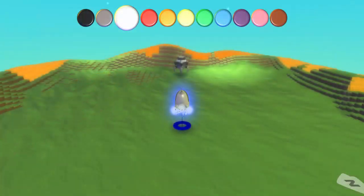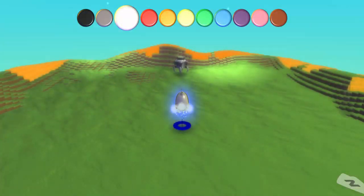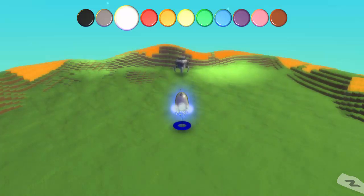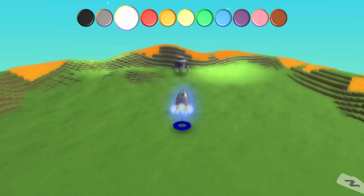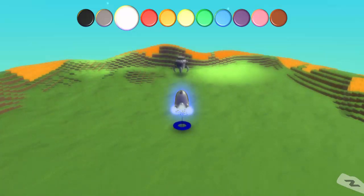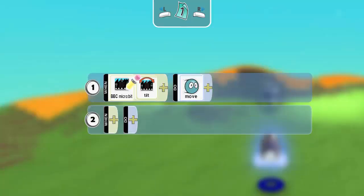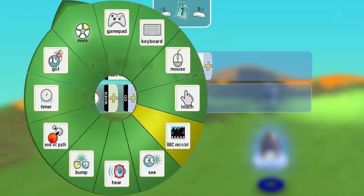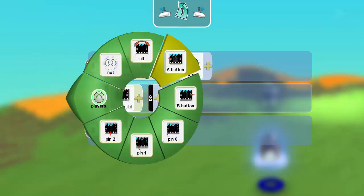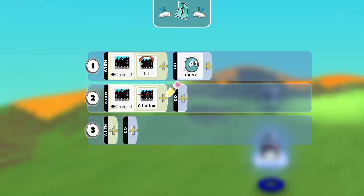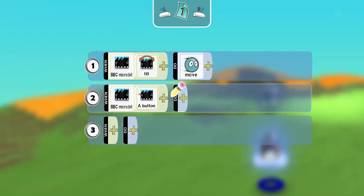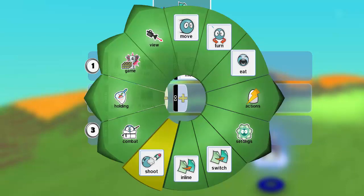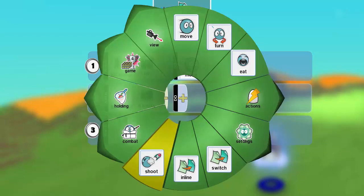Okay, here we are back in build mode. And what we're going to do is add another rule to this character's brain. What we're going to do is access one of the buttons on the micro-bit. So when this button is pressed, as long as it is down, we are going to shoot some projectiles.